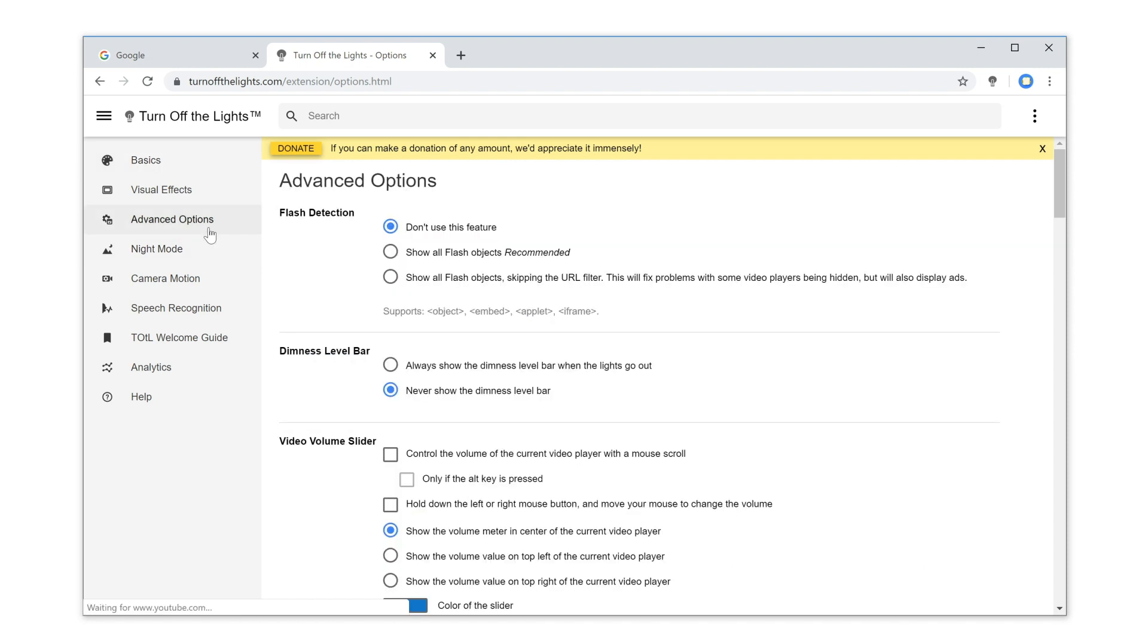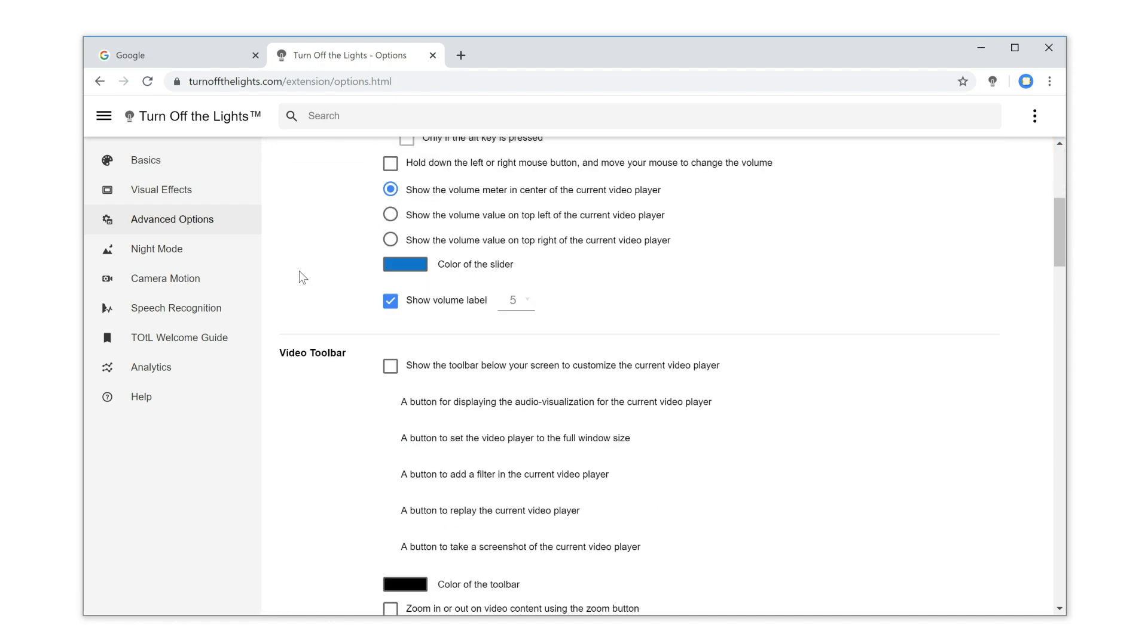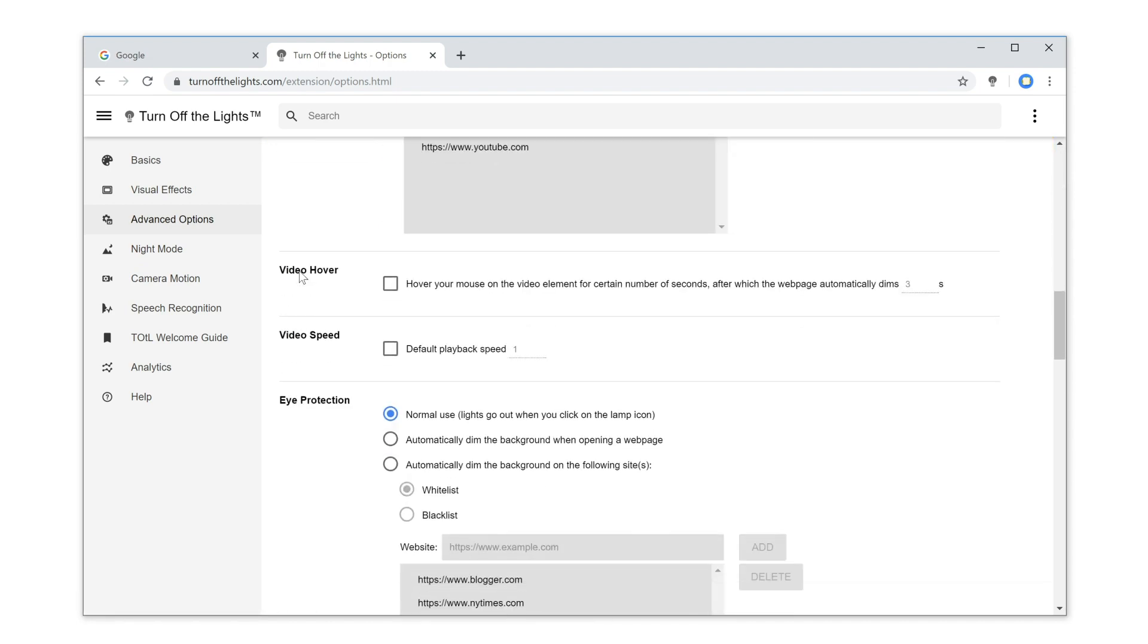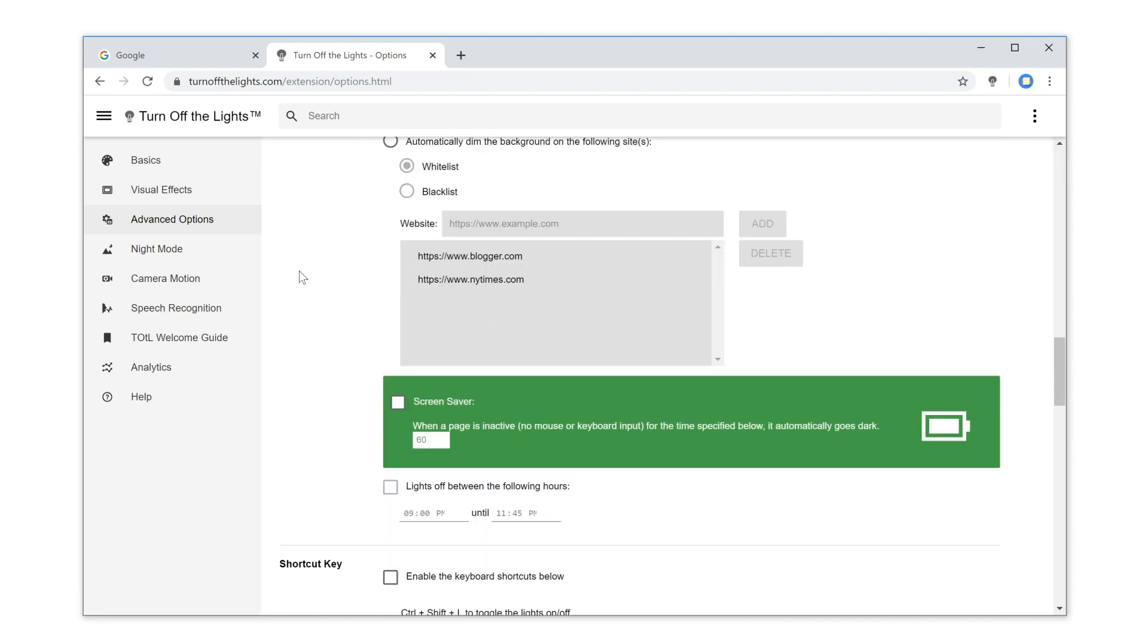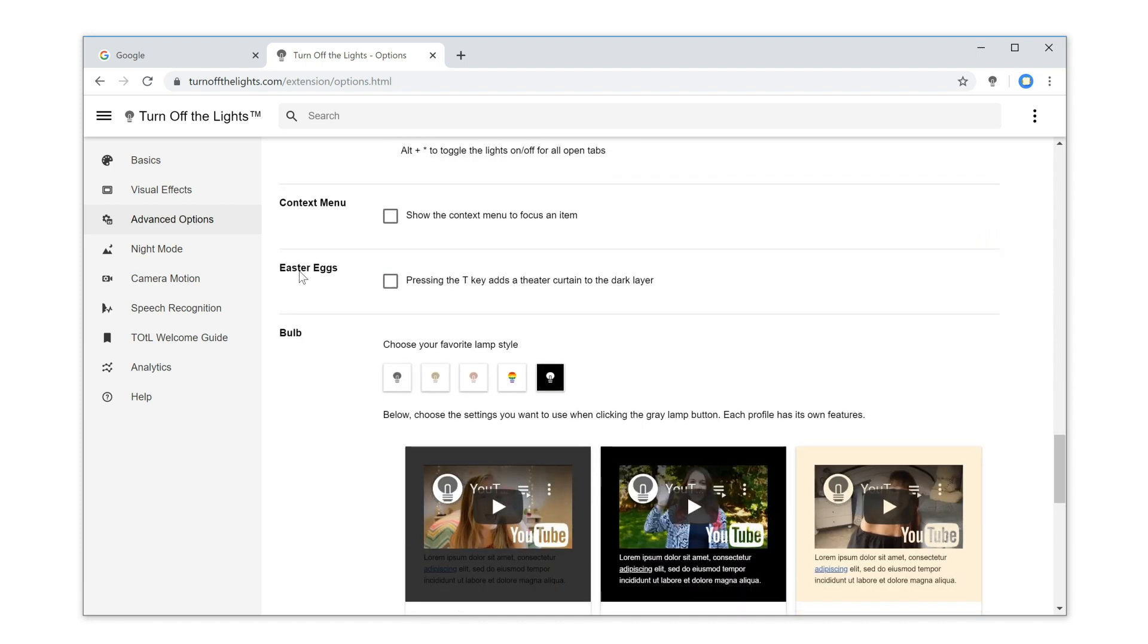And scroll down the web page until you see the topic Context Menu. Now, enable the Context Menu checkbox.